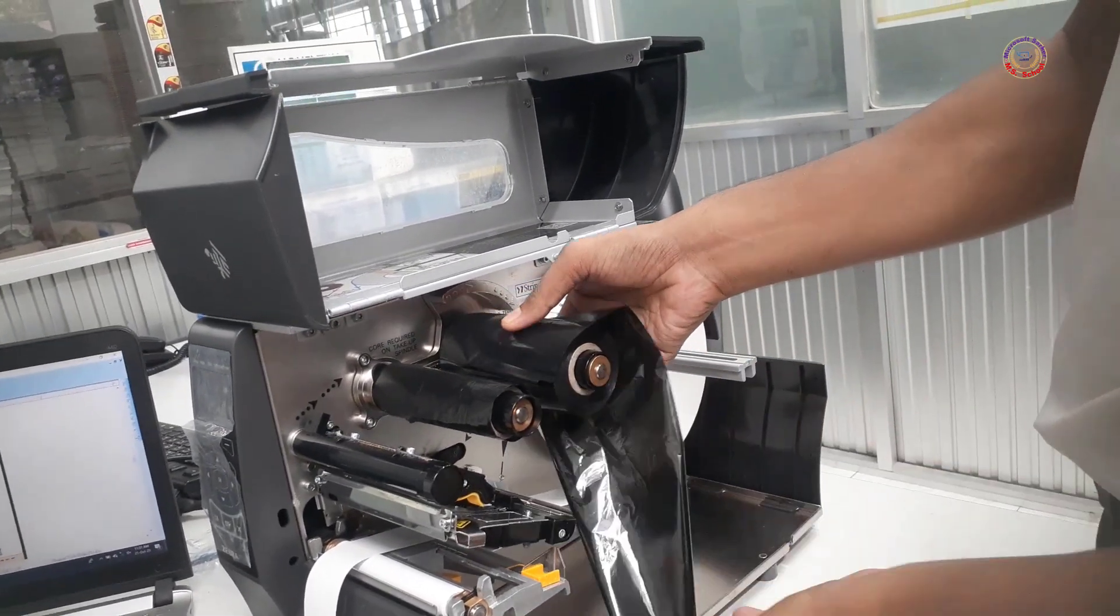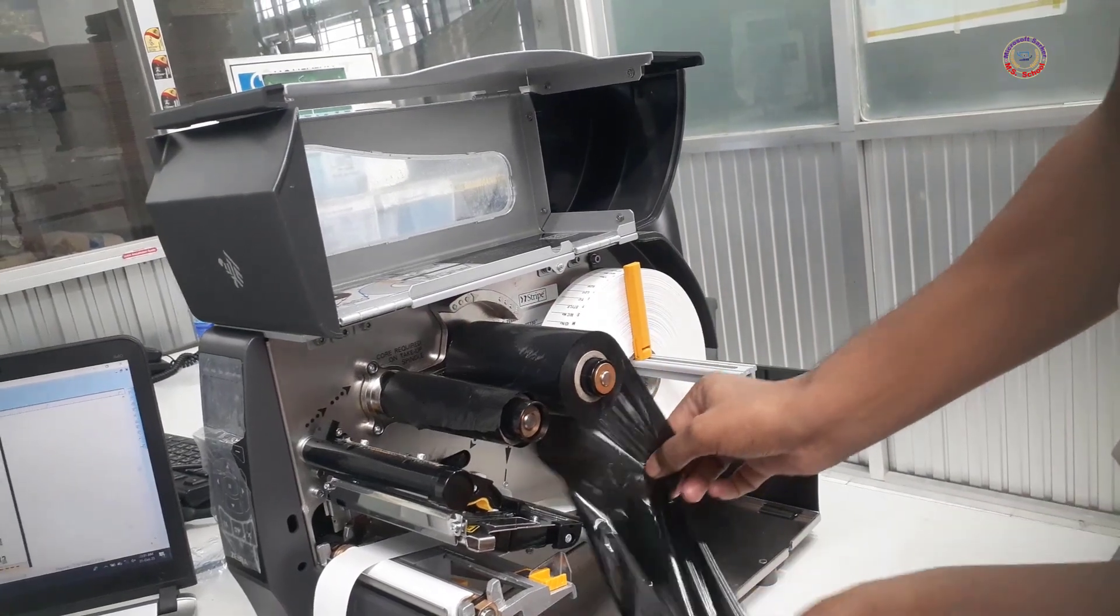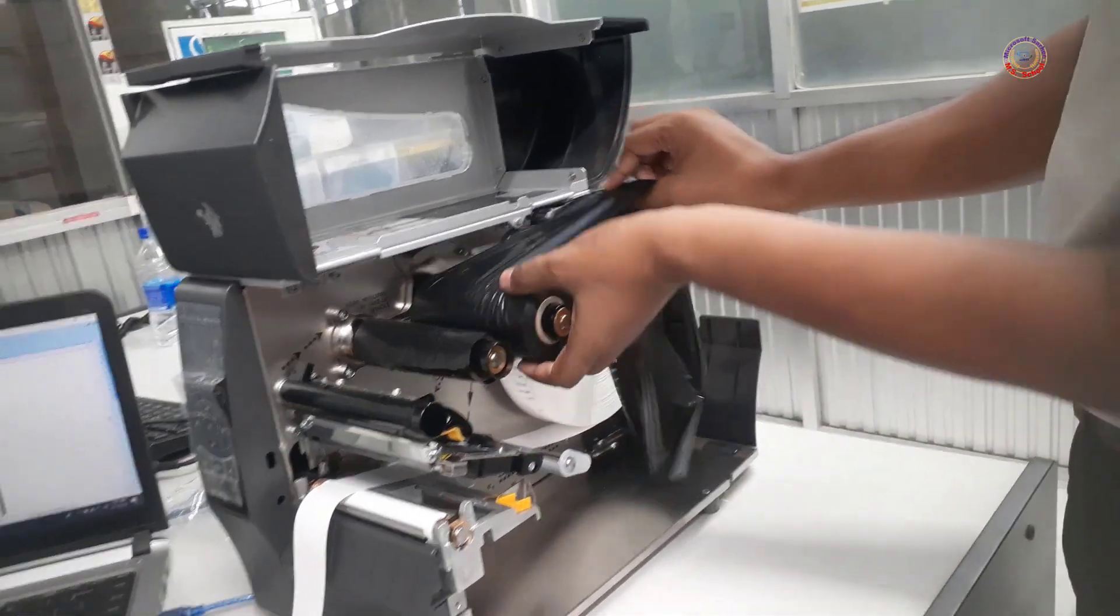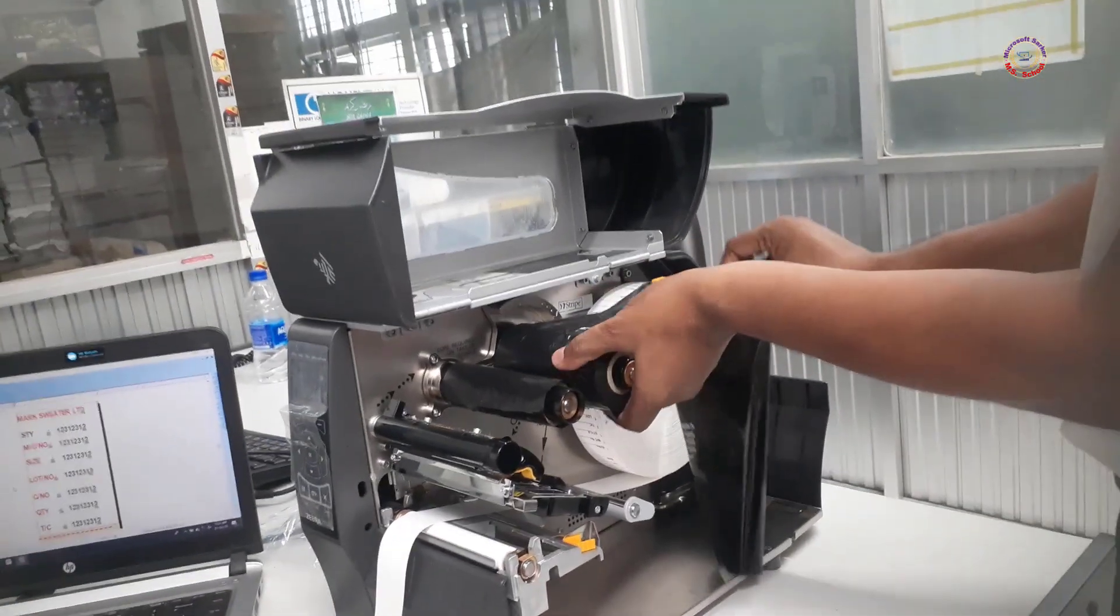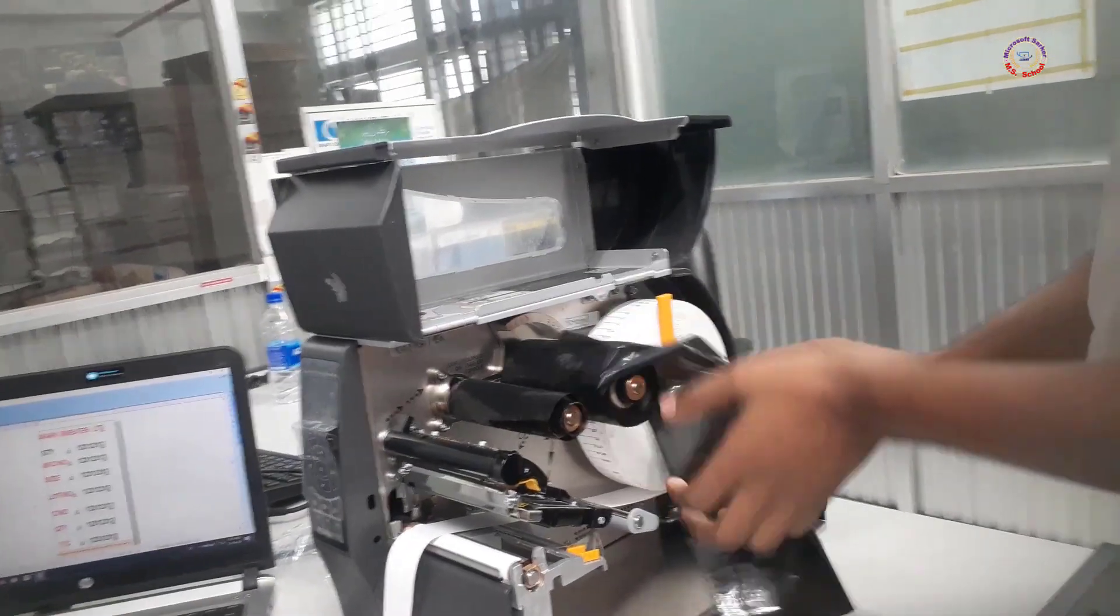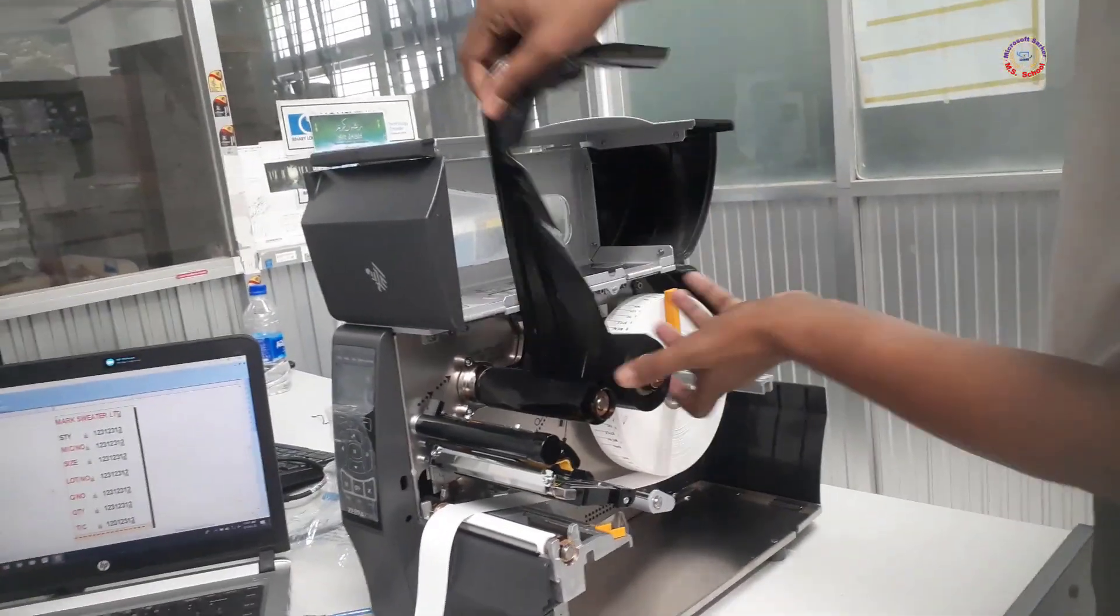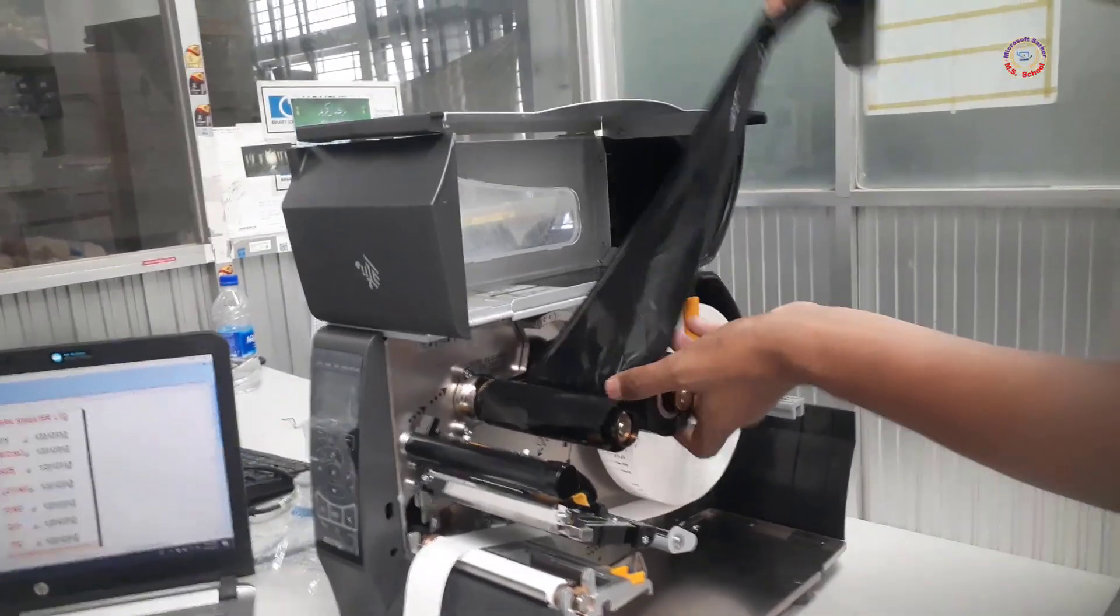Then, it should be turned counter-clockwise and brought forward, and this care ribbon should be brought over the care label.